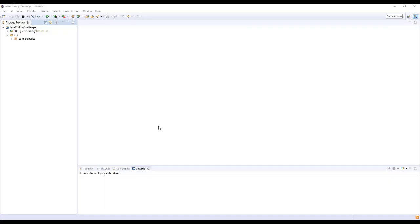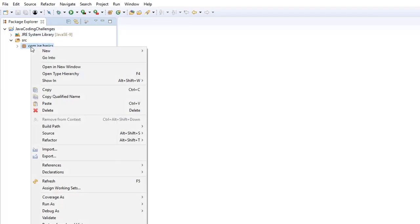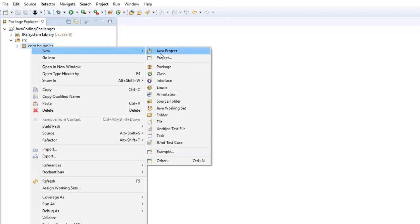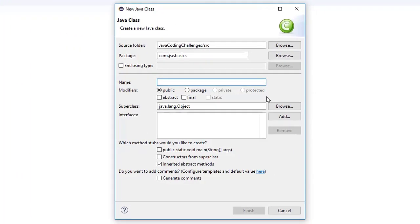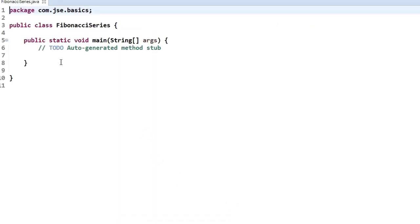Let me open Eclipse. Under my project I'm going to create a new Java class. Right-clicking on my package and selecting new Java class. Here I'm naming this class FibonacciSeries. You can give any name. Then I'm selecting the main method and clicking finish.